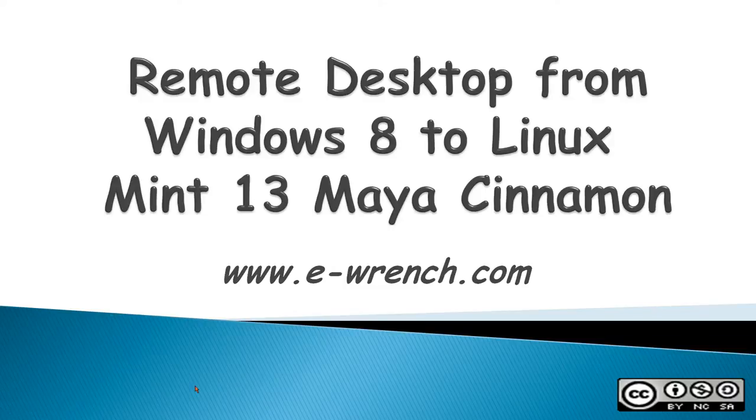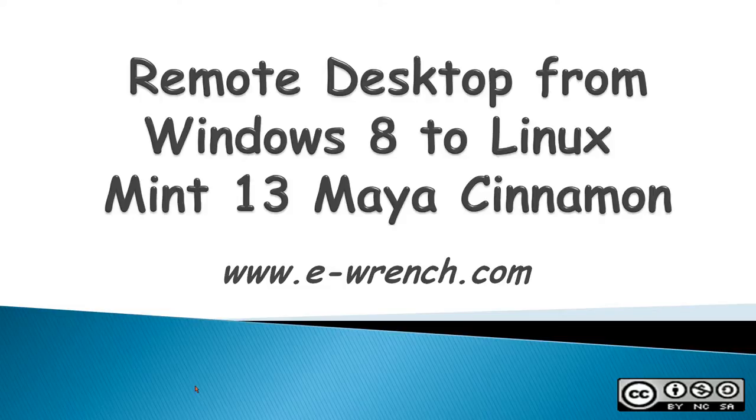Hello, my name is Mike Rainer, and this video is about how to create a remote desktop connection from Windows 8 to a Linux Mint 13 Maya Cinnamon desktop.